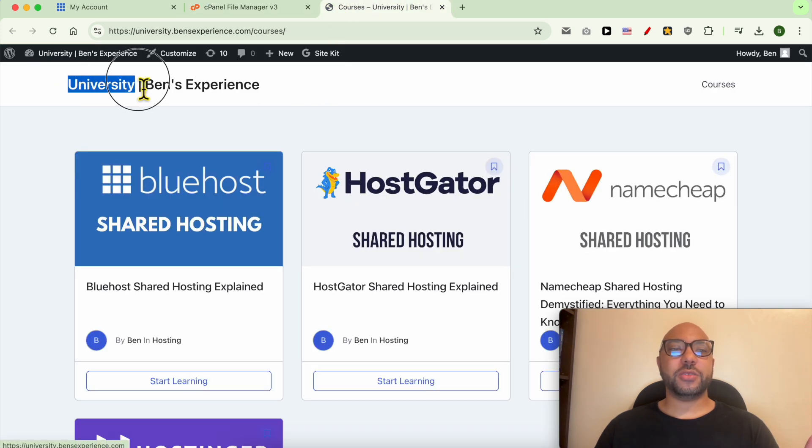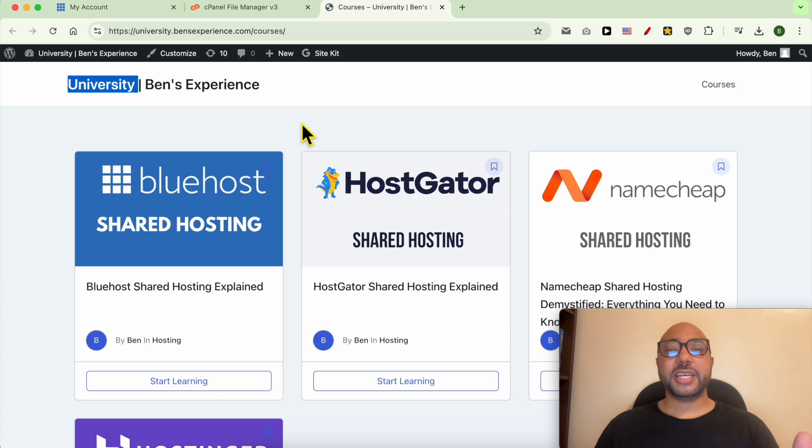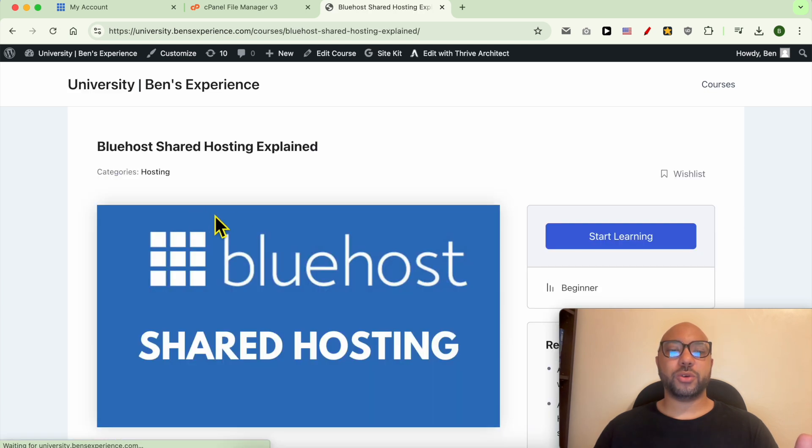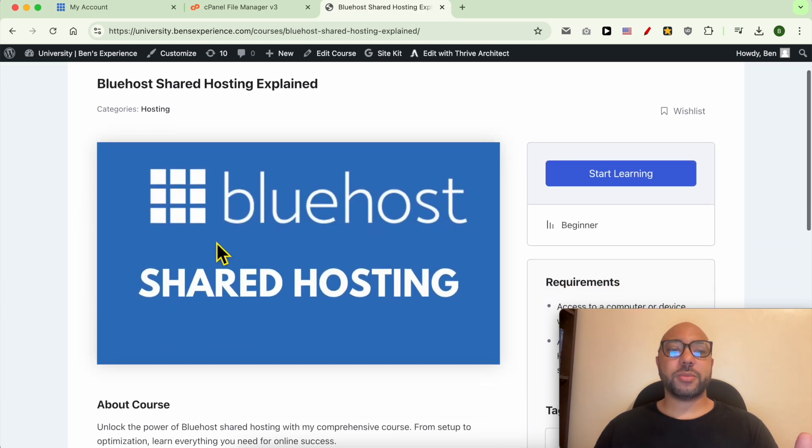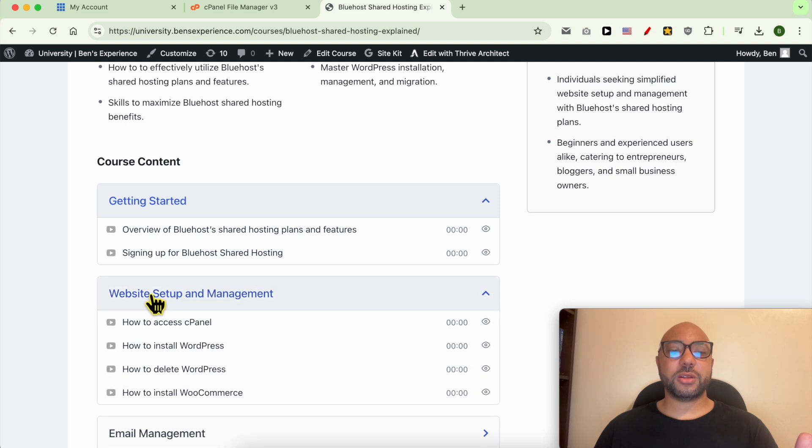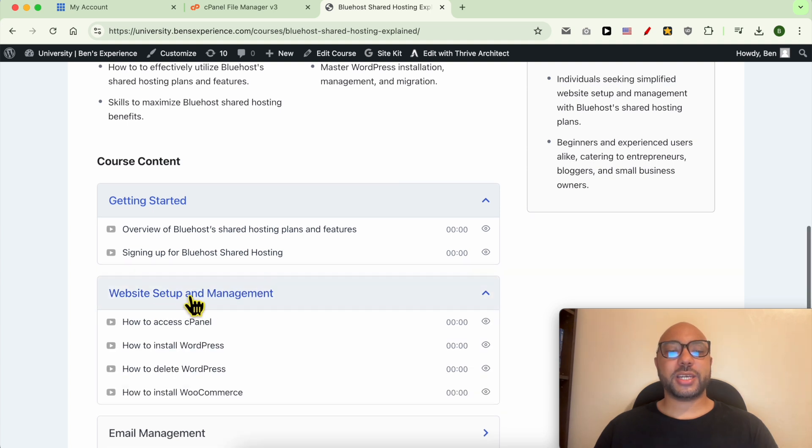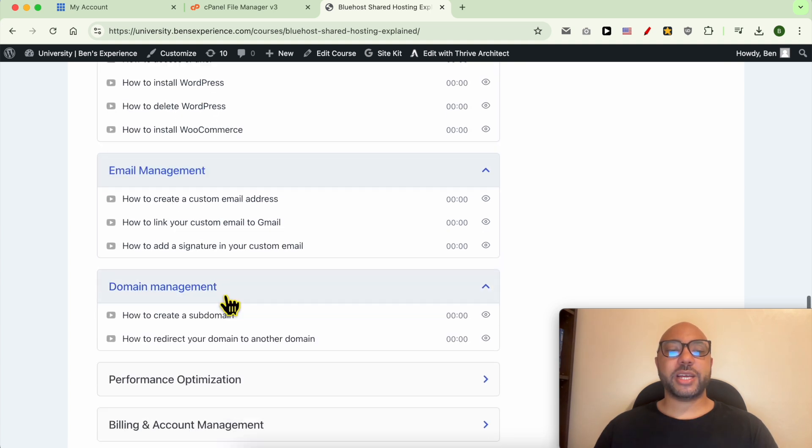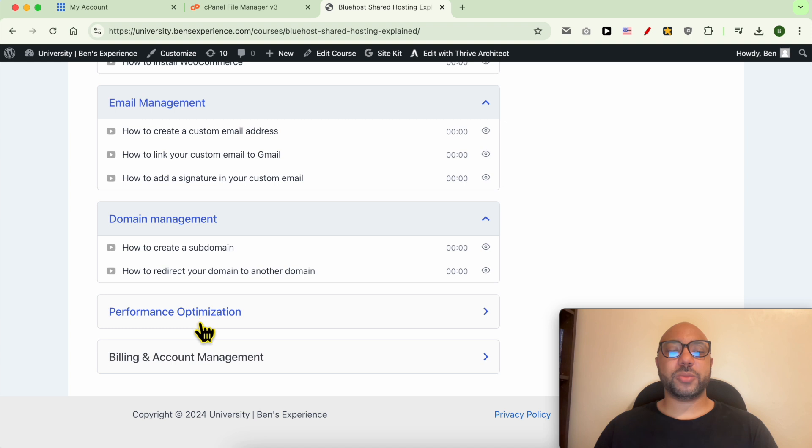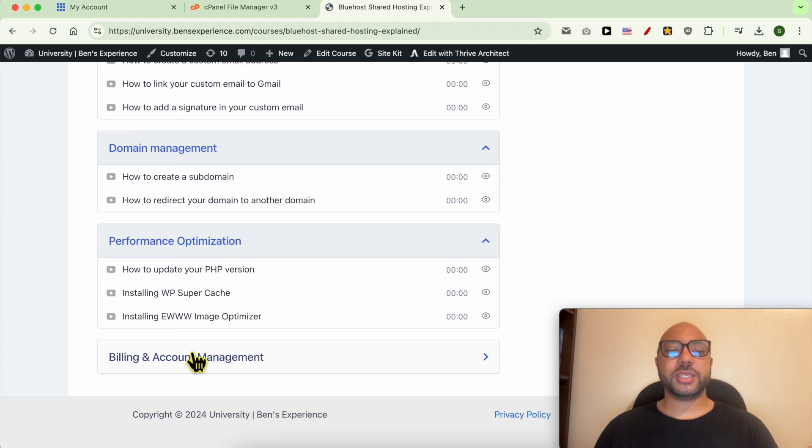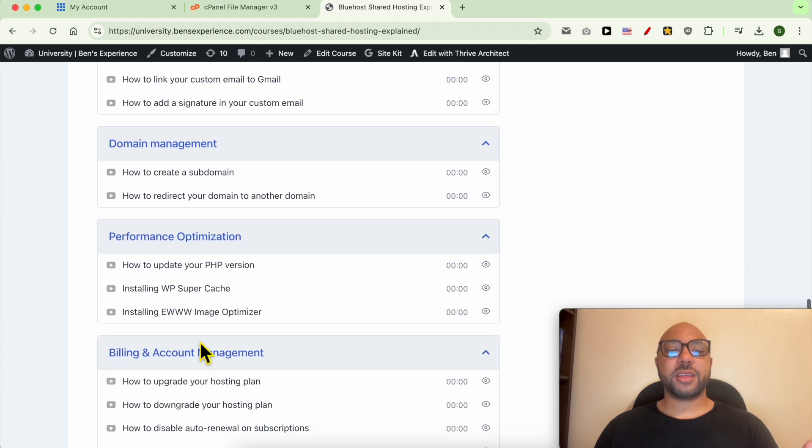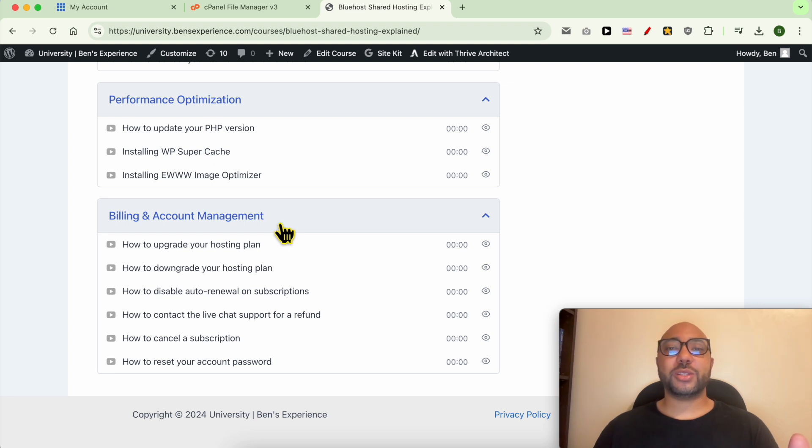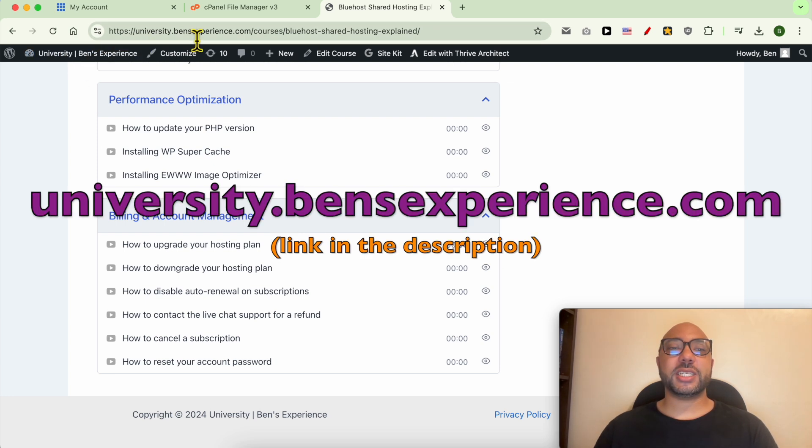You can access my online university for free today. Inside, you'll find courses to help with your online business, including one about Bluehost that covers website setup, email and domain management, performance optimization, and billing and account management. To get all of this for free, just visit university.benzexperience.com - link in the description. Let's go back to our tutorial.